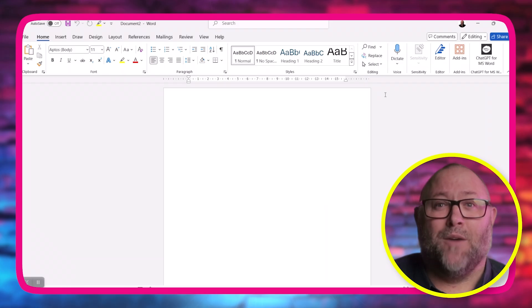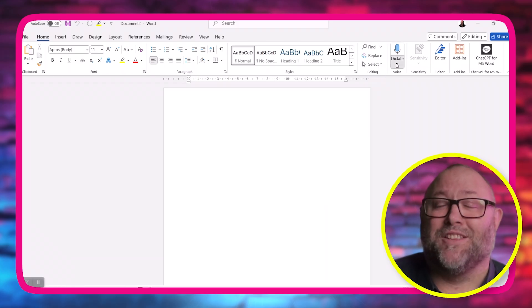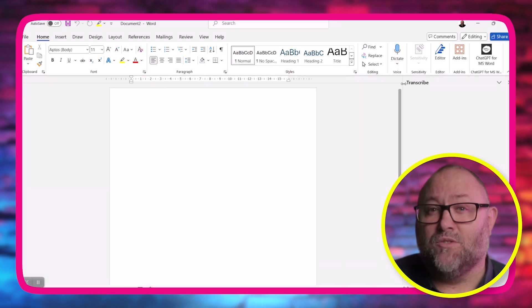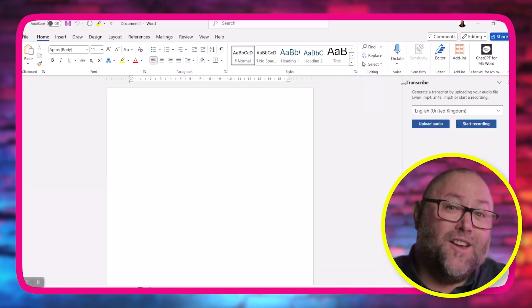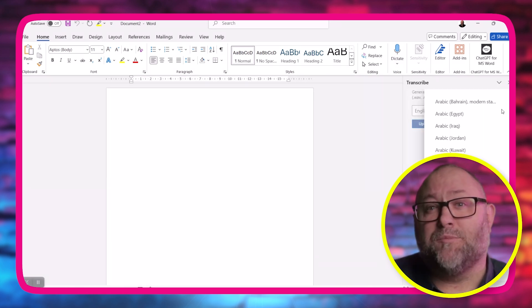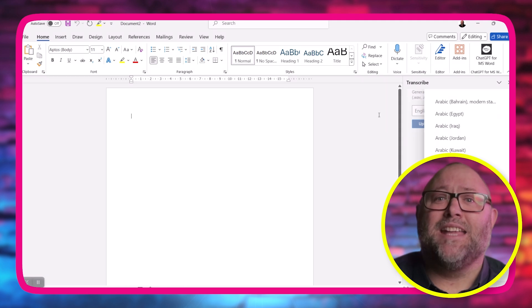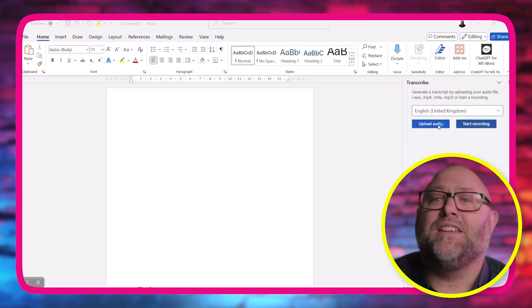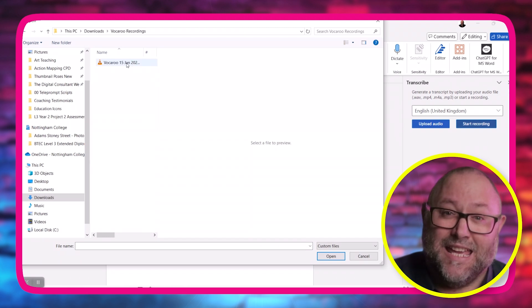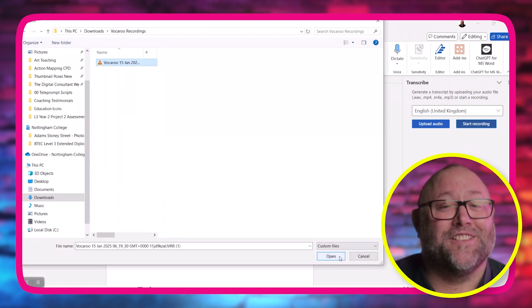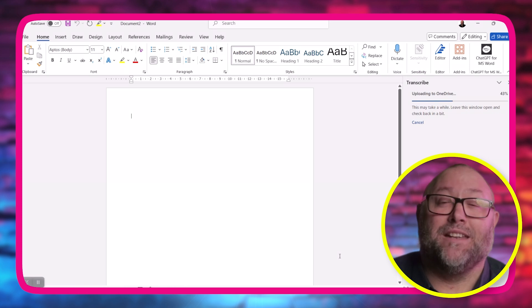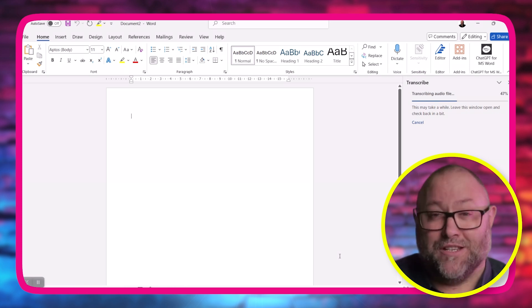Let's download the transcript. Next, we open up a blank document in Word and head up to the Voice tab. We use the drop-down menu to choose Transcribe. From here, you can set the language for the transcription and then click the Upload Audio button. Navigate to your recording, select it, and Word automatically starts to transcribe. It'll take a minute or two depending on how long the recording is.